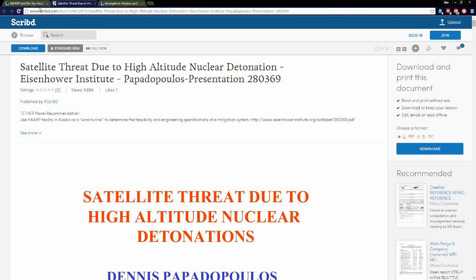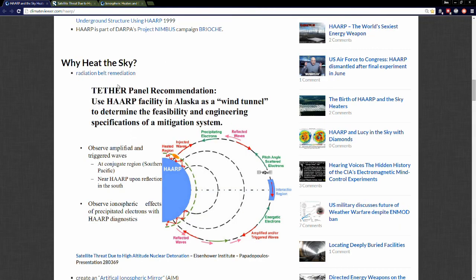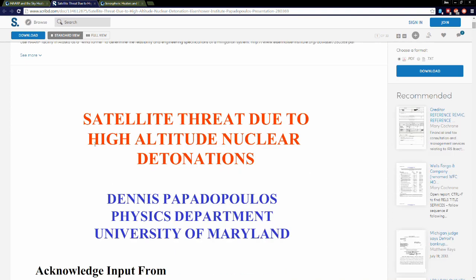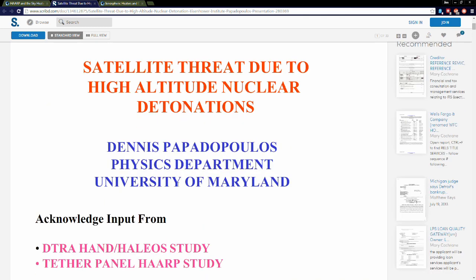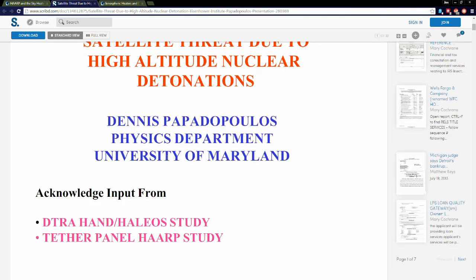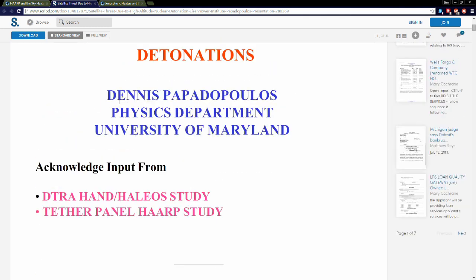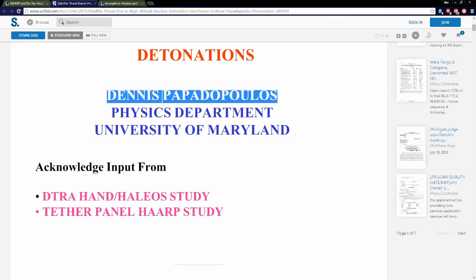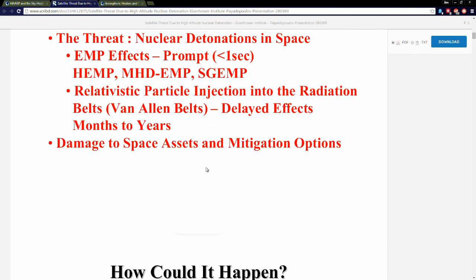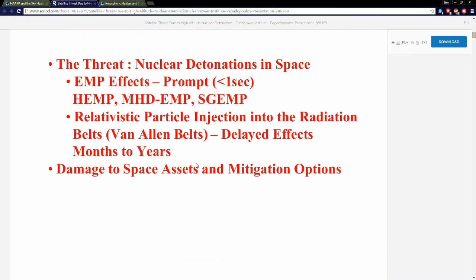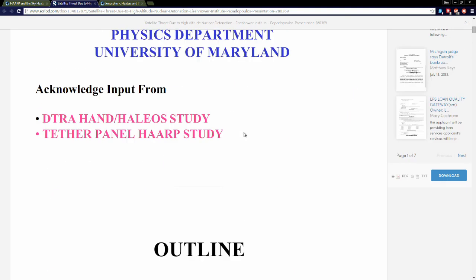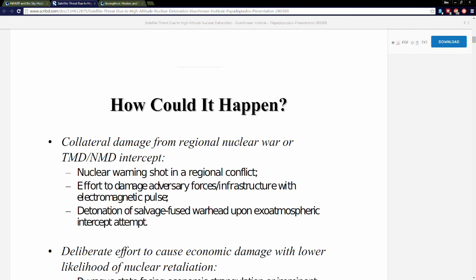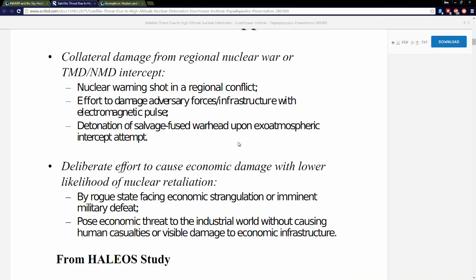Let's say you don't believe this is real. Well, this paper that you just saw comes from Satellite Threat Due to High Altitude Nuclear Detonation at the Eisenhower Institute. Mr. Papadopoulos is giving the presentation—Dennis Papadopoulos, University of Maryland. If you want to know about HAARP, read about this guy. Anything he posts is liquid gold. They were basically trying to say that upper atmospheric electromagnetic pulse...